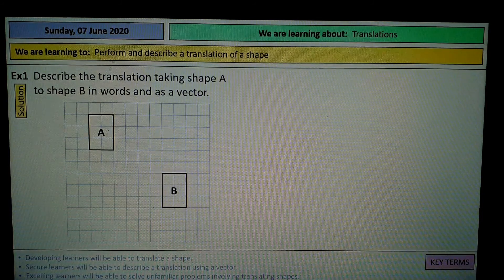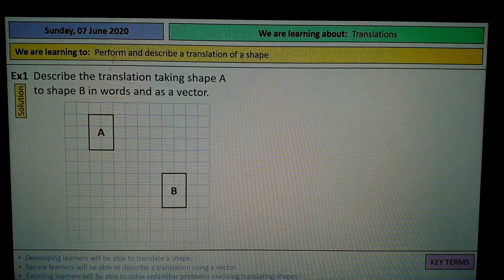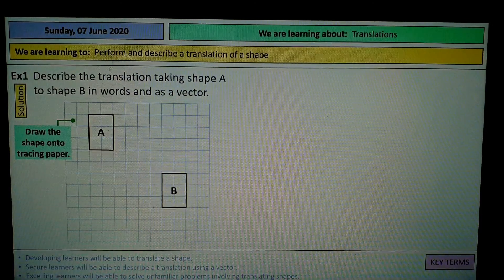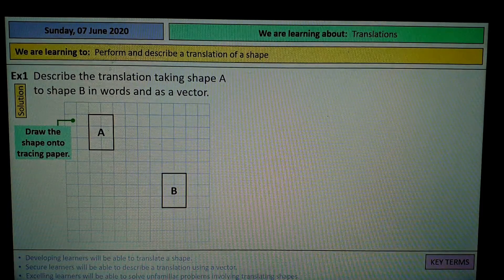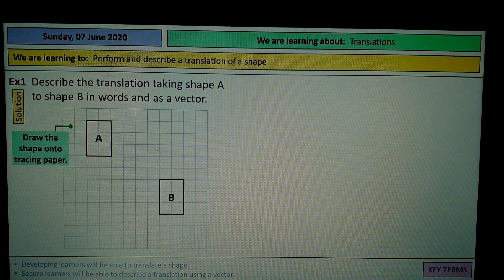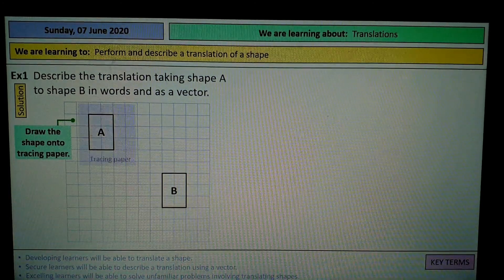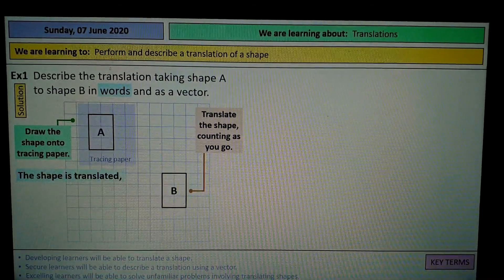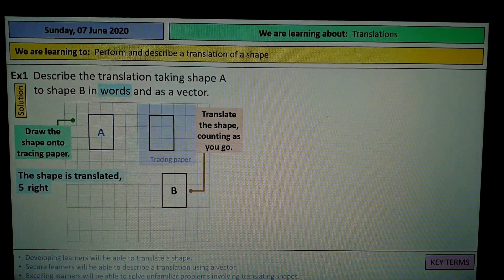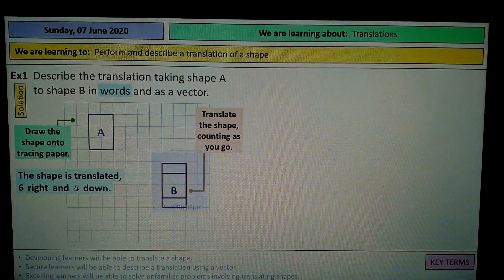This example says: describe the translation taking shape A to shape B in words and as a vector. Always start with words. The example says draw the shape onto tracing paper, but I'm using a practical example — similar to what some of you will be doing soon. If you did have tracing paper and it was printed out, you would just move it along and find that it moves 6 to the right and 5 down.